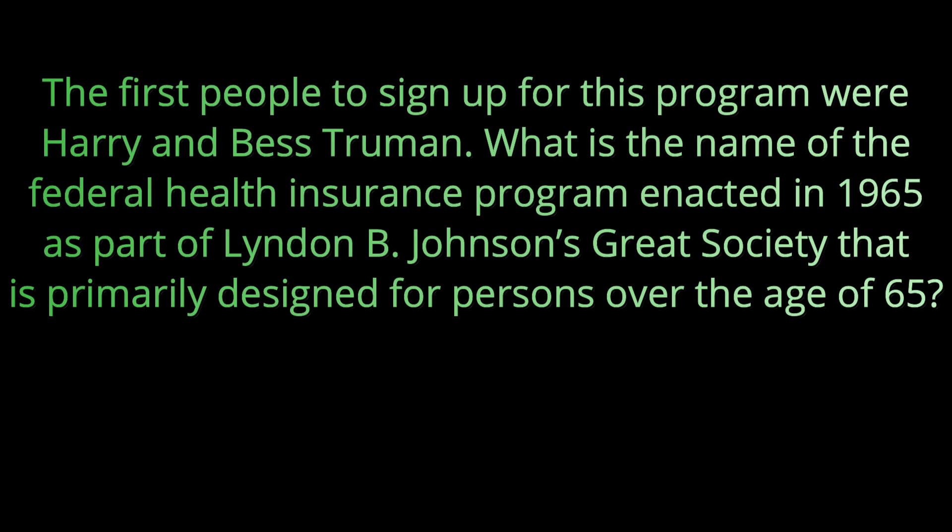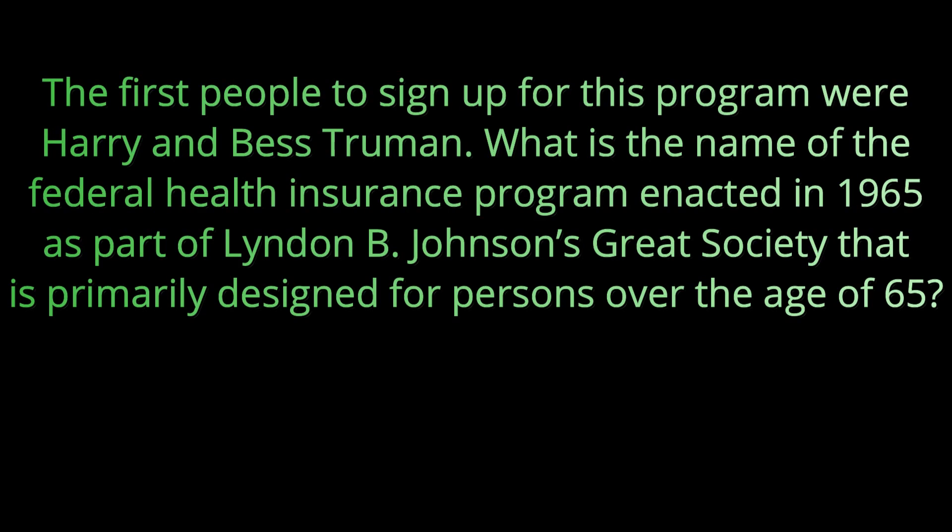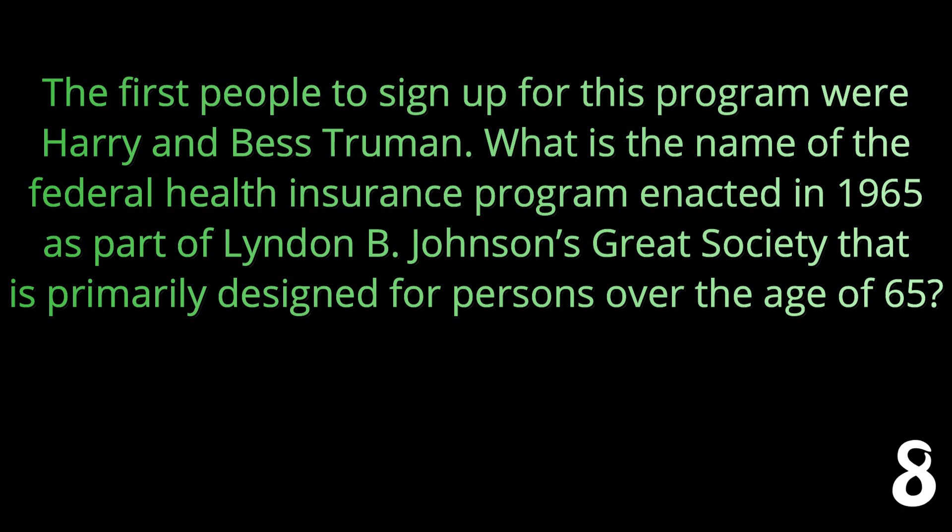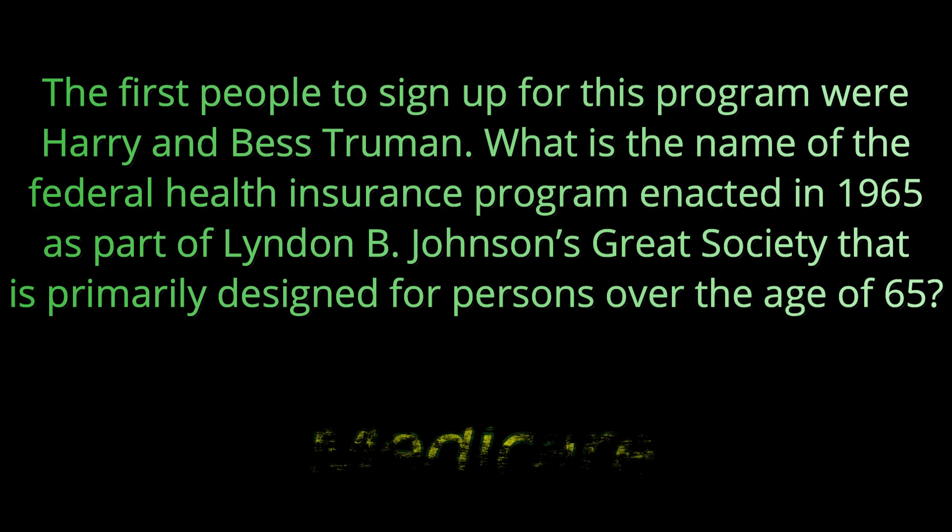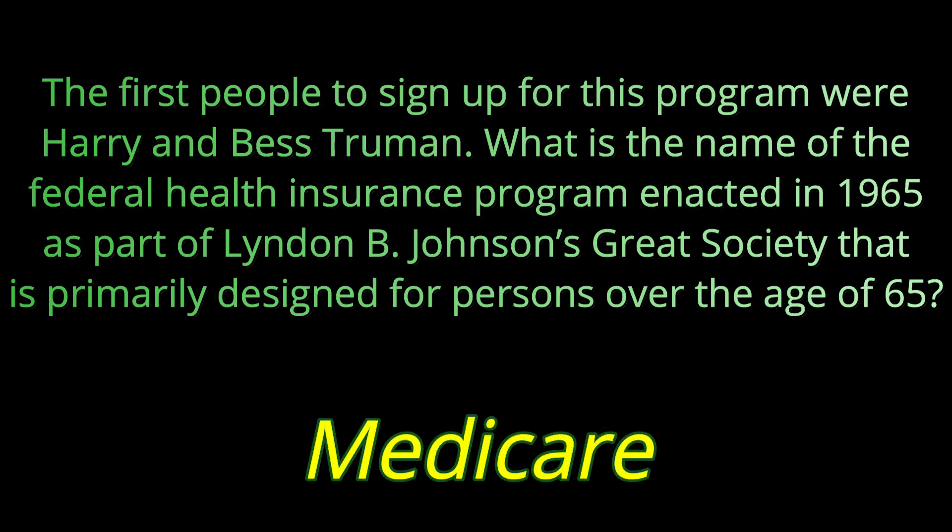Question nineteen: The first people to sign up for this program were Harry and Bess Truman. What is the name of the federal health insurance program enacted in 1965 as part of Lyndon B. Johnson's Great Society that is primarily designed for persons over the age of 65? The answer is Medicare.